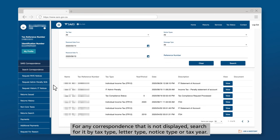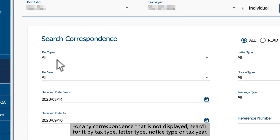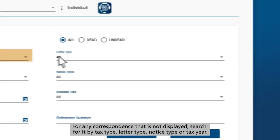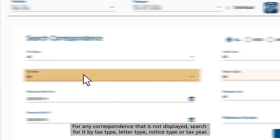For any correspondence that is not displayed, search for it by tax type, letter type, notice type, or tax year.